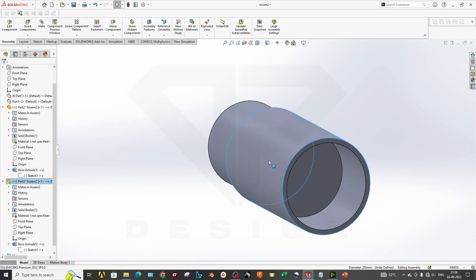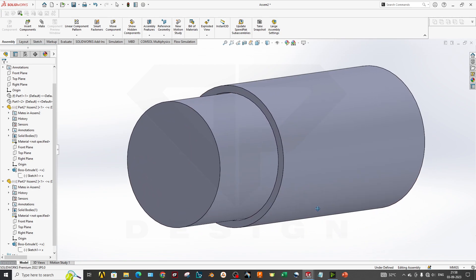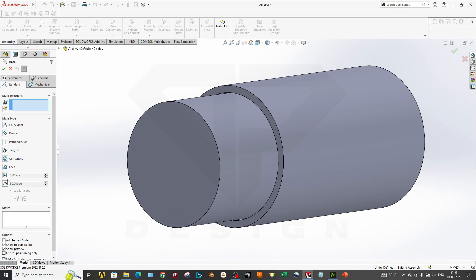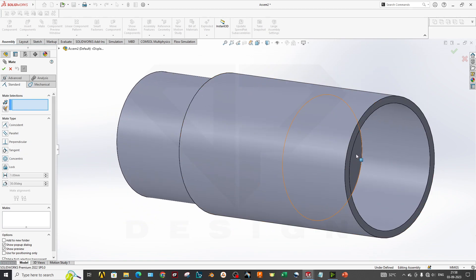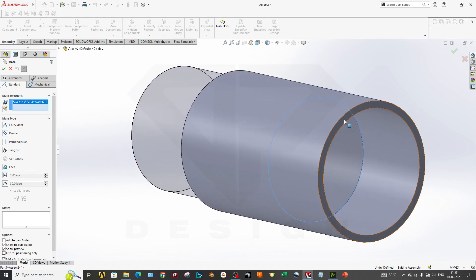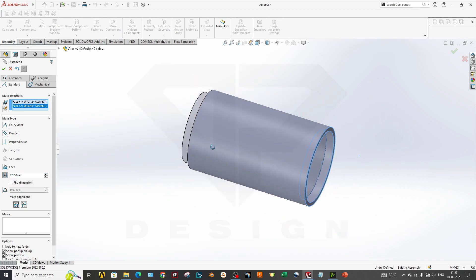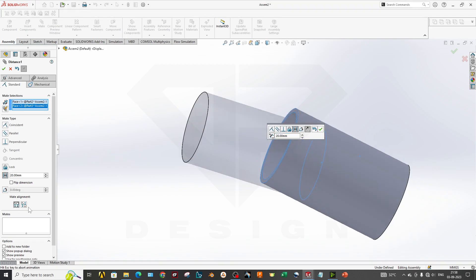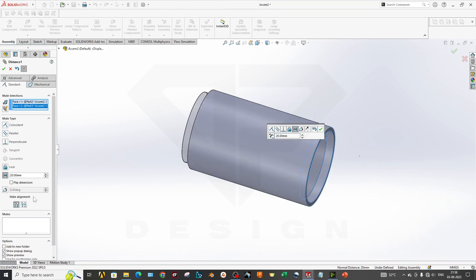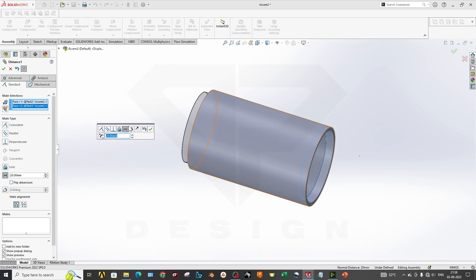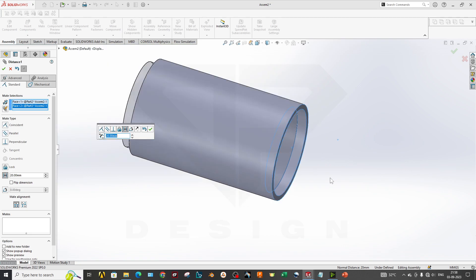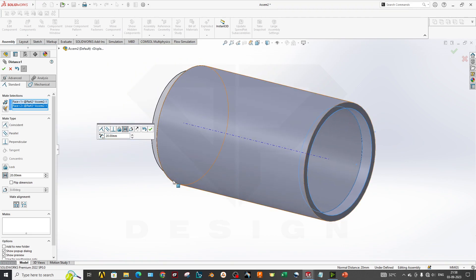This is how the basic assembly works. You can also apply distance and angle mates: select two faces, unlock the dimension input, and set a value — for example, 20mm inward. You can also flip the dimension to reverse the direction. Mate alignment lets you flip the object orientation. For an angle mate, the same methodology applies — select two faces or edges and specify the angle value.